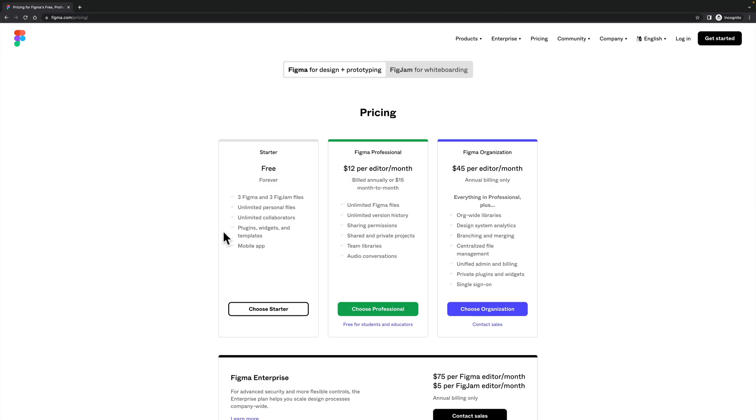Once you've got to that point, if you need more, well, you're probably making money out of this and therefore you can probably pay for it. But as you can see, it starts at about $12 per month per editor. So it's not a massive amount of money. And if you are making money from this, you're going to make even more money by being quicker.